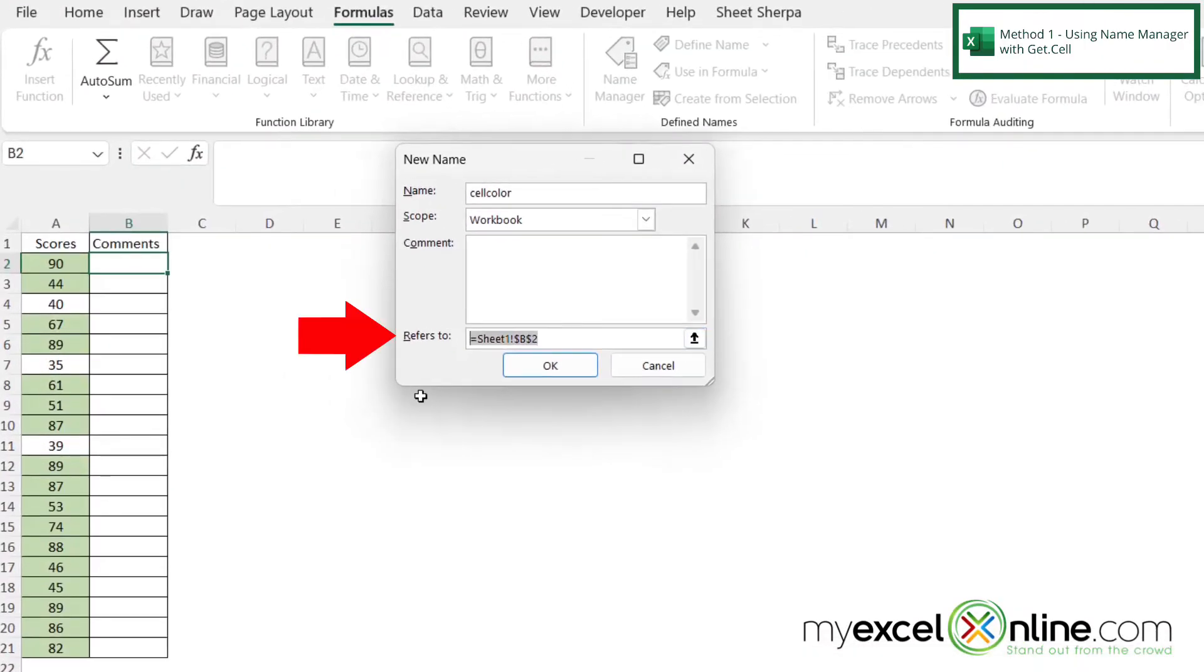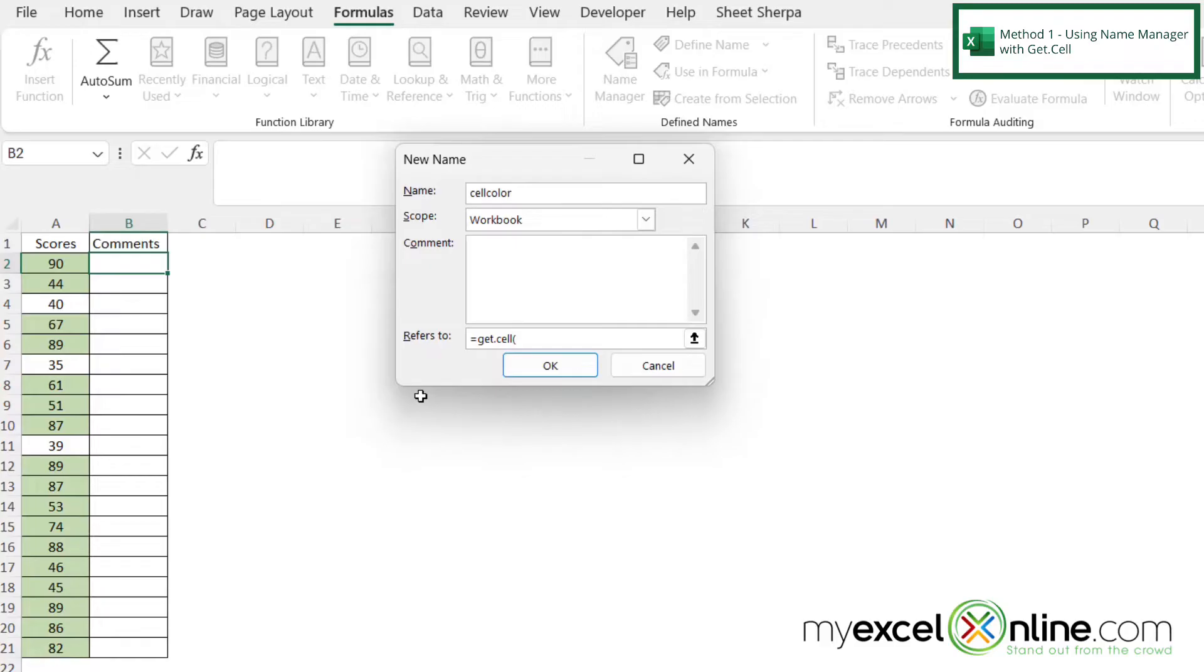And down here where it says refers to, I'm going to type equals get.Cell with a left parenthesis. And the first argument I pass into the get.Cell function is which characteristic do I want to evaluate on a cell. And so in this case, I want to evaluate the background color on a cell, and that code is 38.